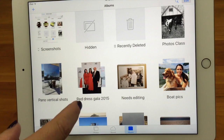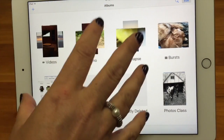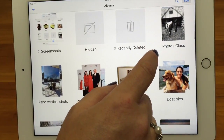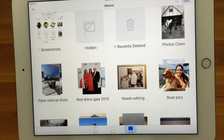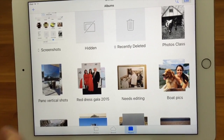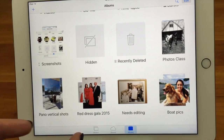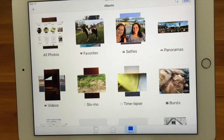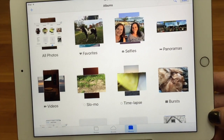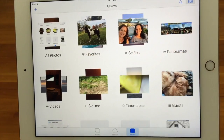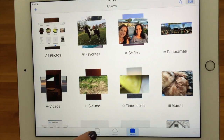Those were all the preset albums that Apple provides. Anything after Recently Deleted is custom albums that you've created yourself — we'll show you how to do that in a separate tech bit on organizing photos. One important thing to note: custom albums don't move your photos out of All Photos — a photo can exist in many albums at once. Also, you cannot change the order of the Apple preset albums; they're always in the same fixed positions.